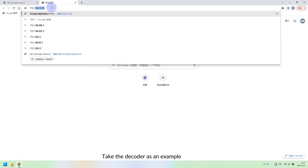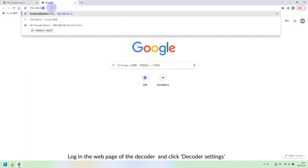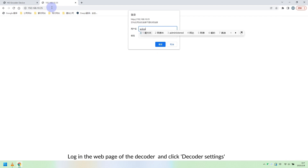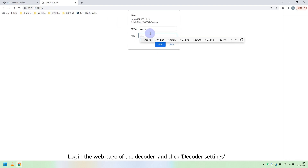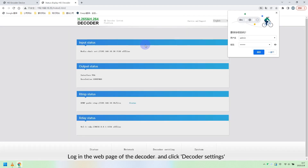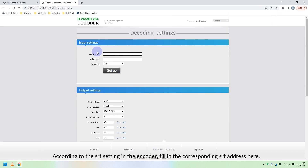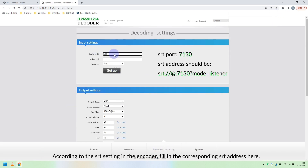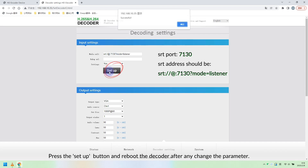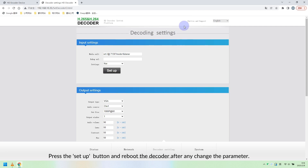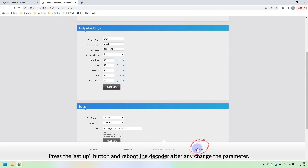Take the decoder as an example. Log in to the web page of the decoder and click Decoder Settings. According to the SRT setting in the encoder, fill in the corresponding SRT address here. The specific parameters reference is shown above. Press the Setup button and reboot the decoder after changing any parameter.